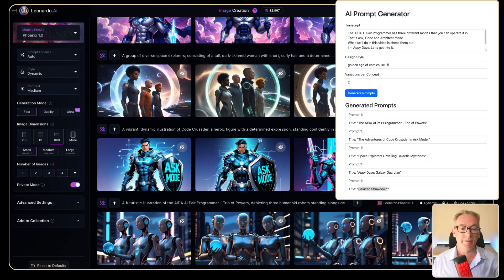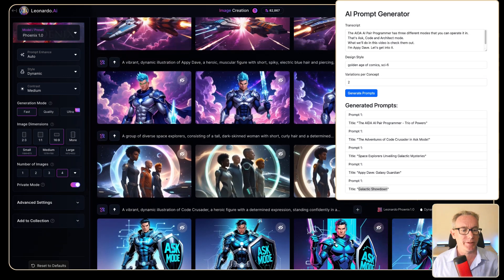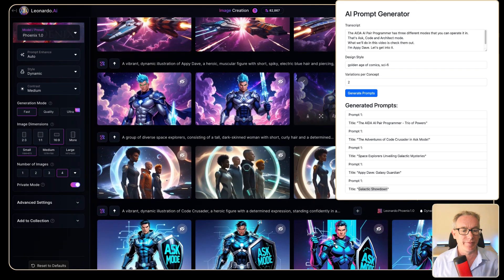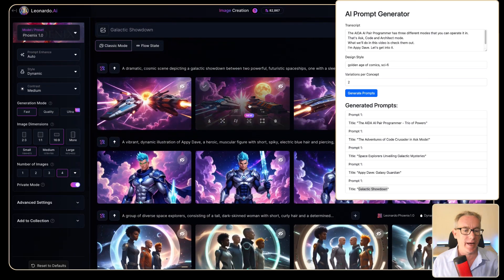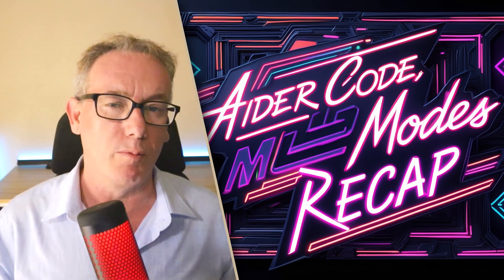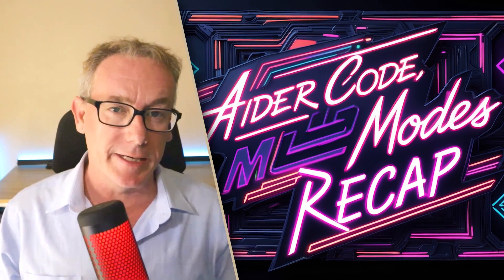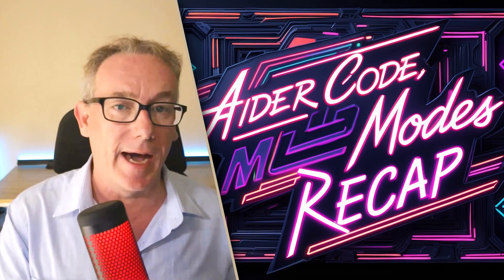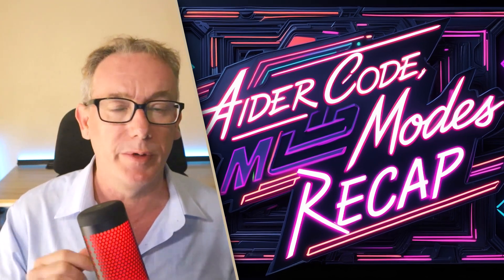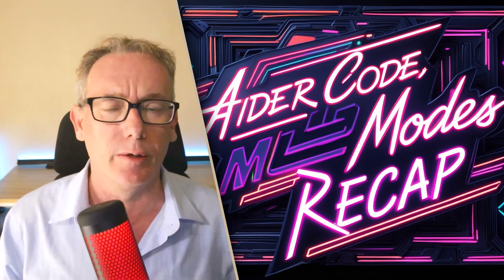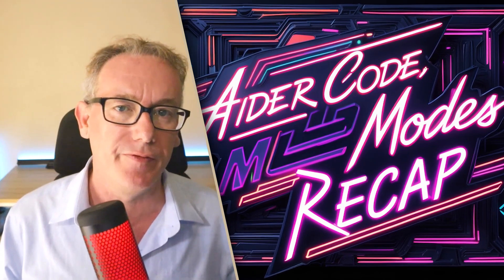So these are the images we've generated. We've got the Trio of Powers, the Ask Mode, the Space Explorers Unveiling Galactic Mysteries, and then Appy Dave Galaxy Guardian and a Showdown. A quick recap: we've used Ask mode, Code mode, and Architect mode. We didn't use Help mode in this video.